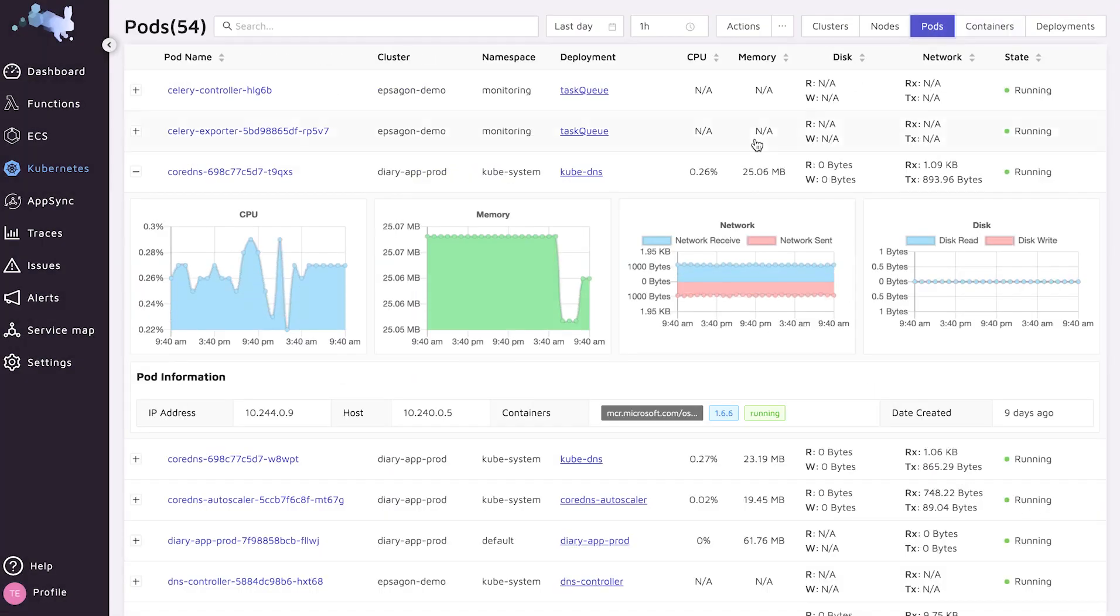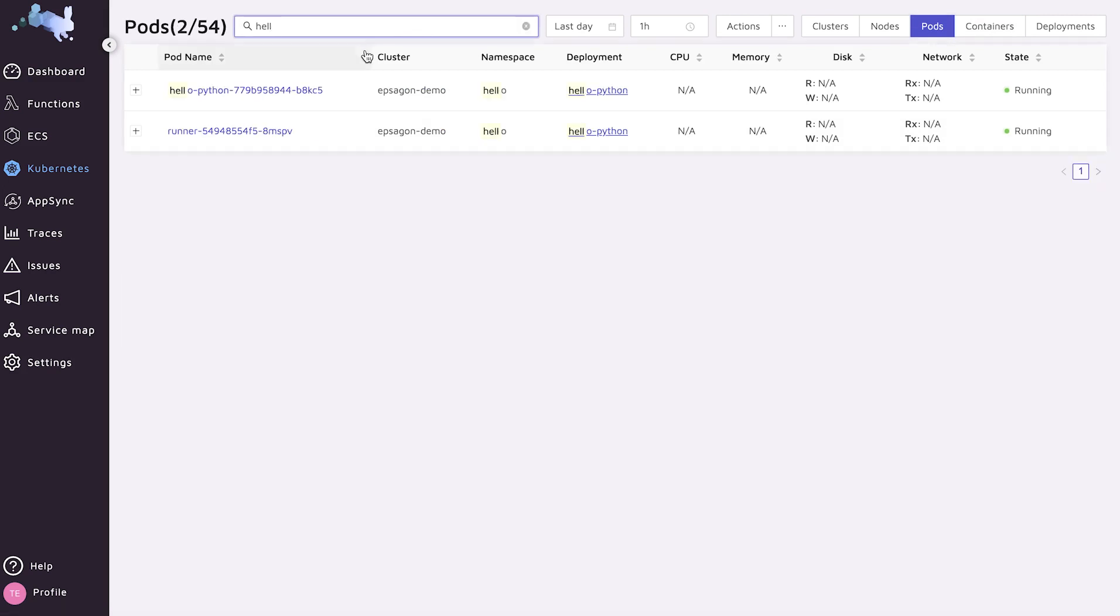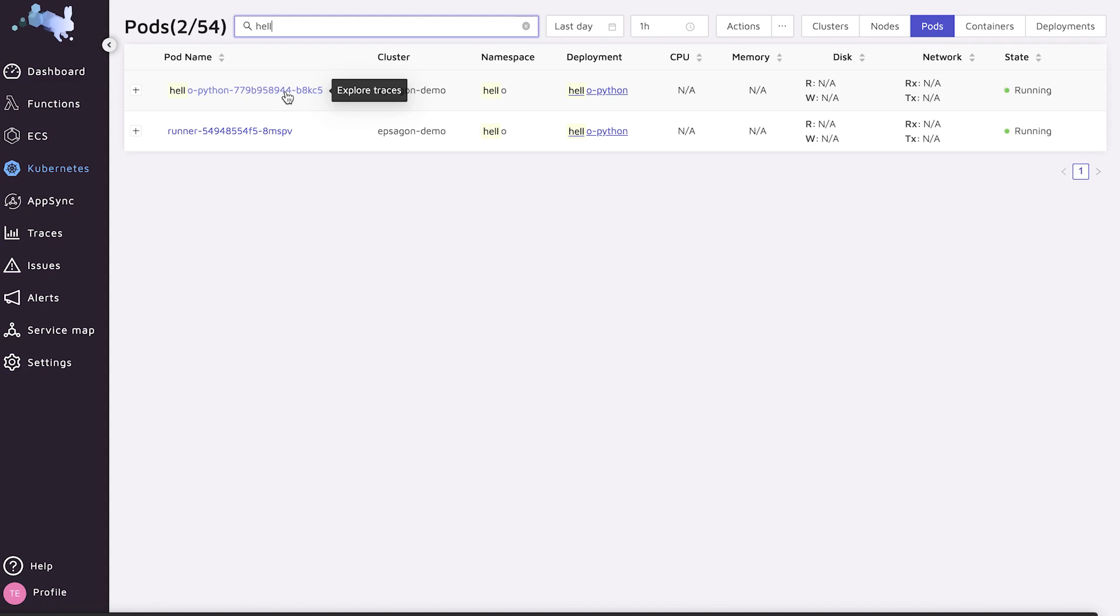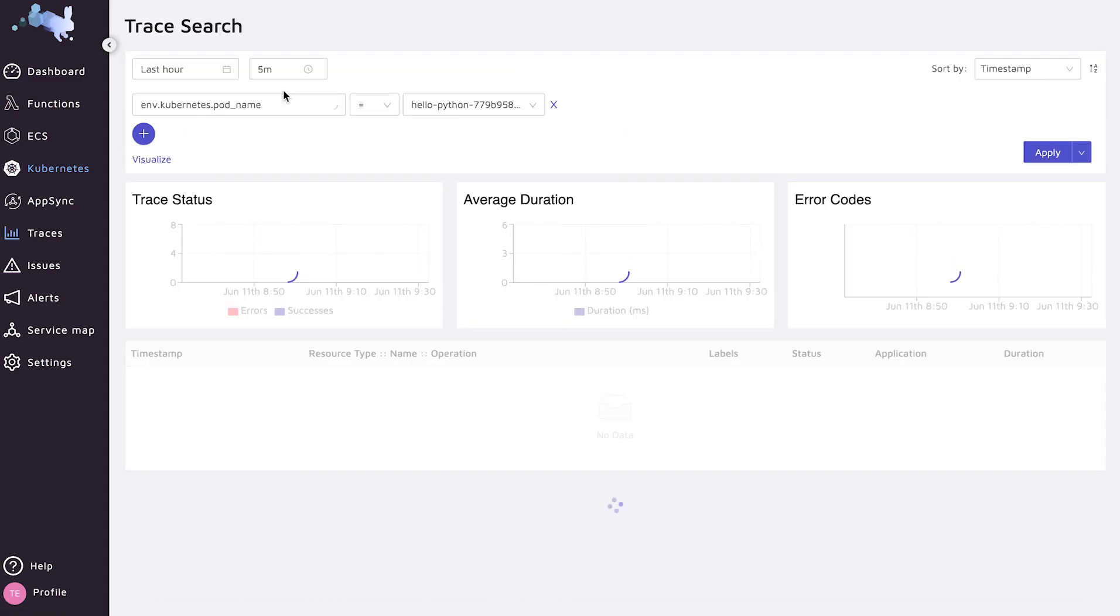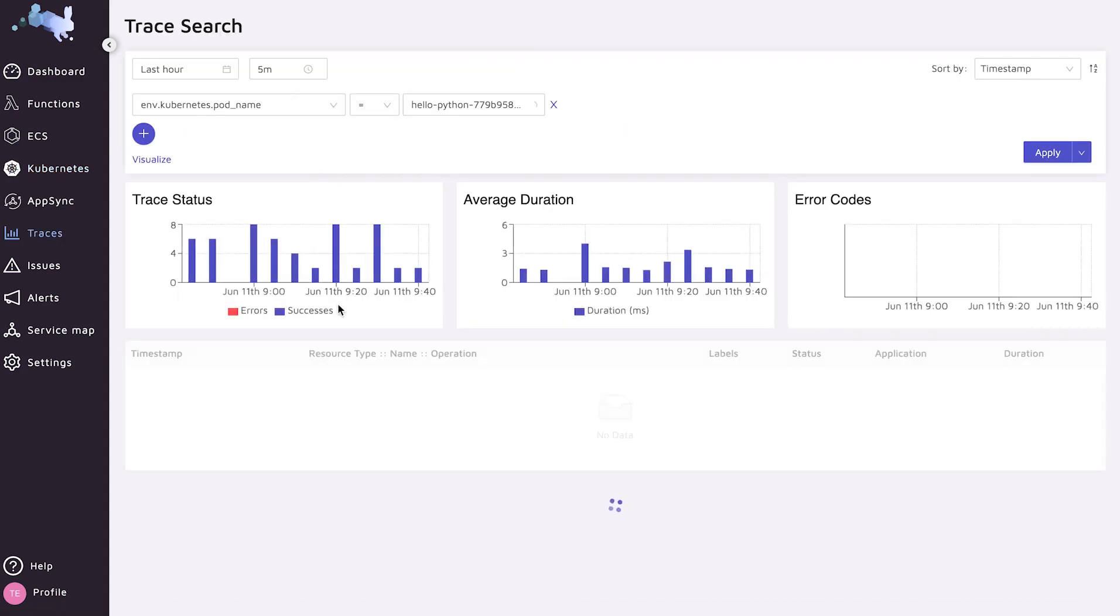In this example, I'm interested to see one of my specific applications named Hello Python. Now, the main powerful part with Epsilon is the correlation between the environment and the traces or the application itself. In this case, we can drill into the Hello Python that will take us to the trace search capability.